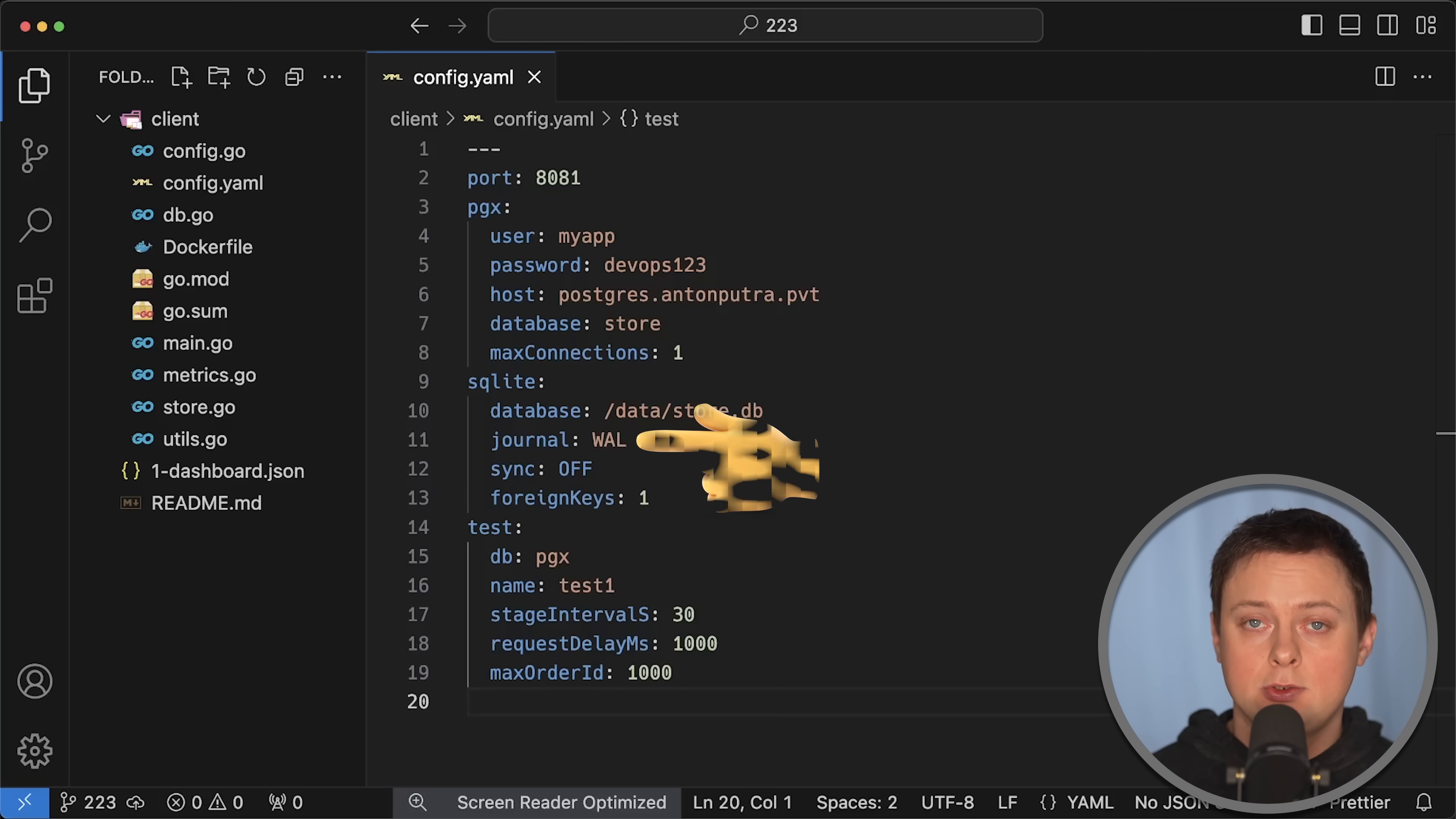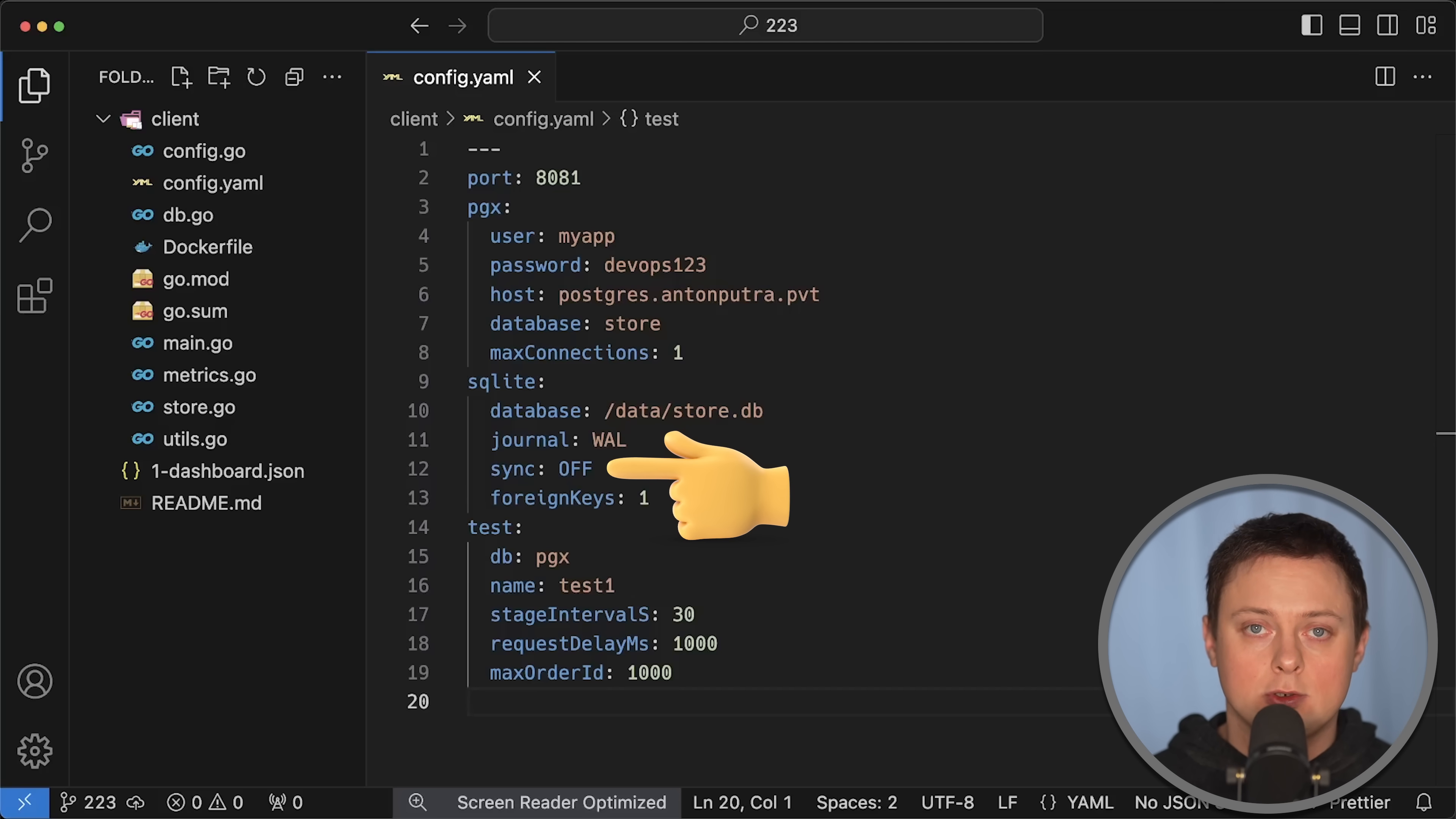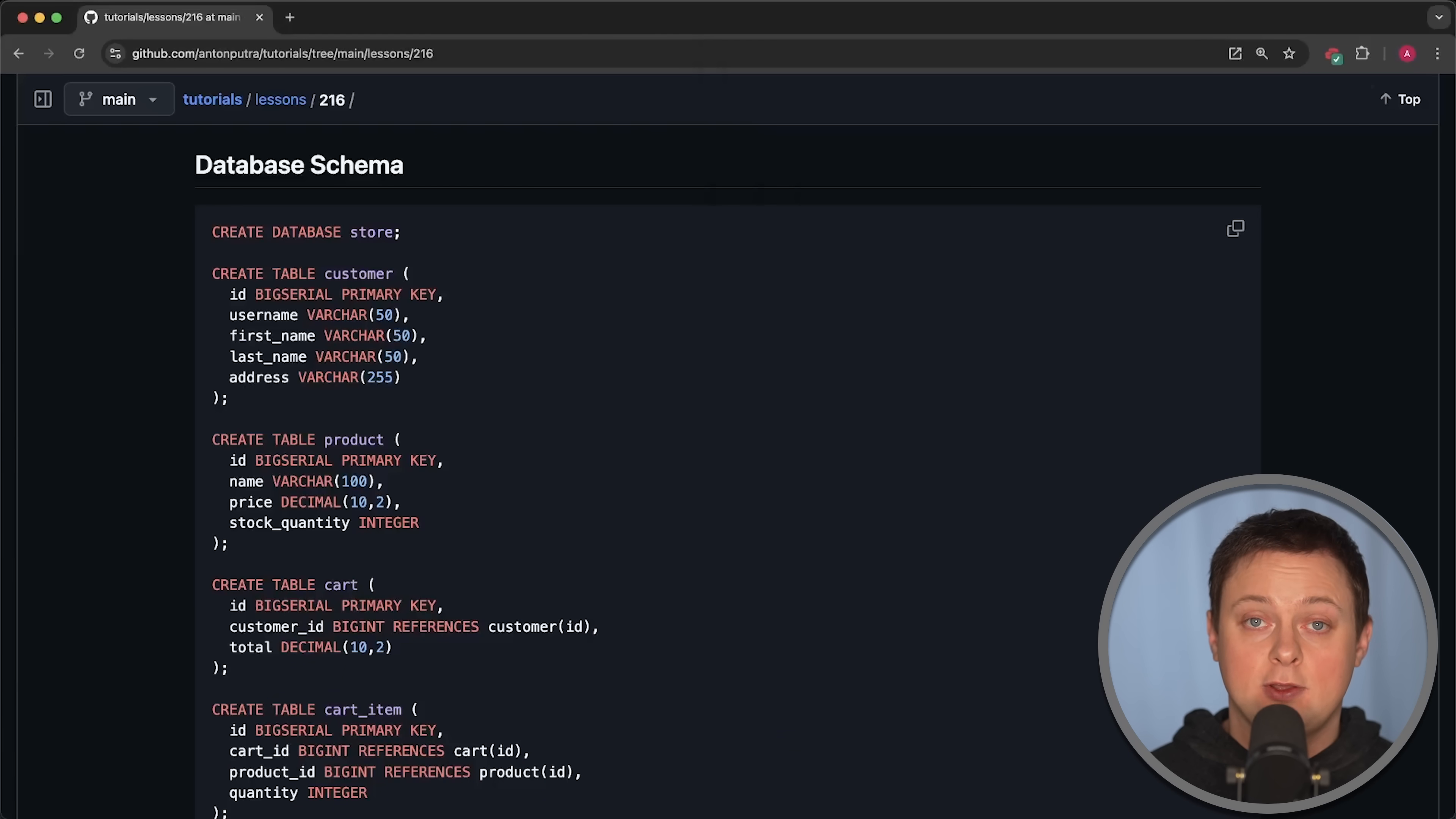For SQLite, I use write-ahead log, which is significantly faster than the default rollback journal in most scenarios. I also disable sync and enable foreign key support.